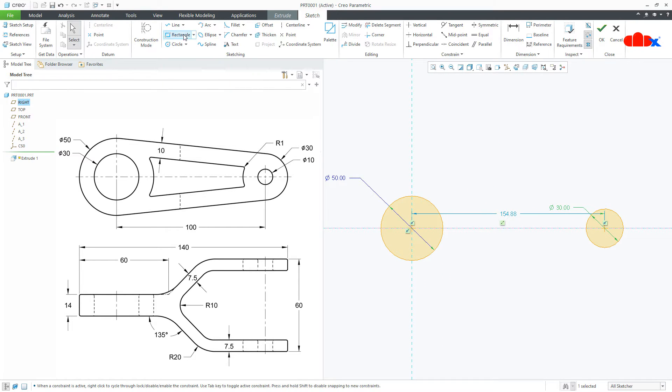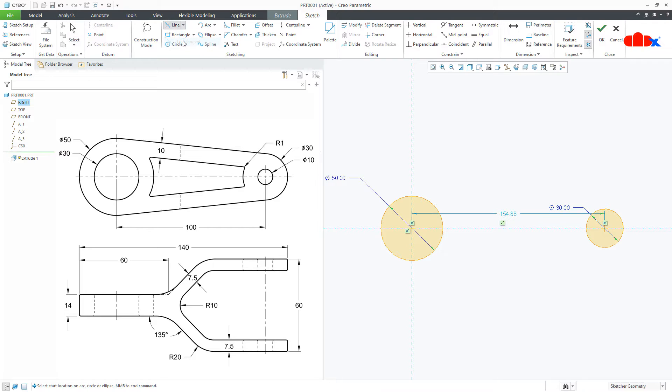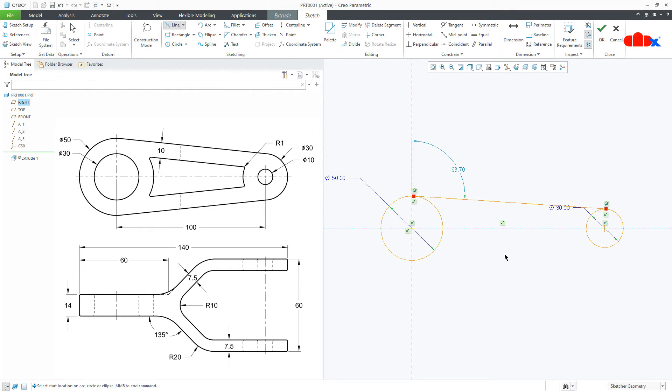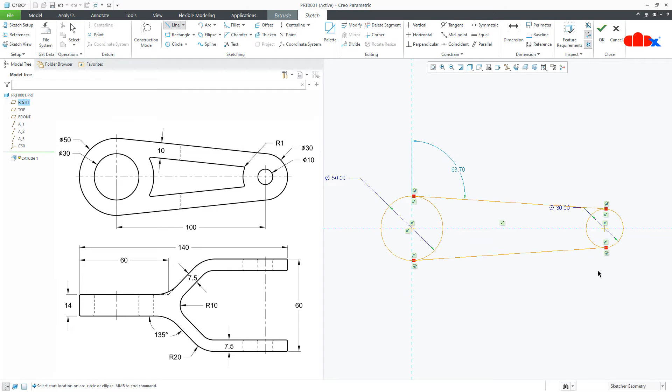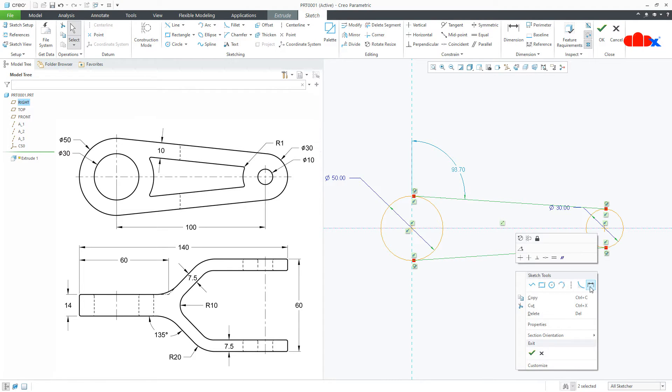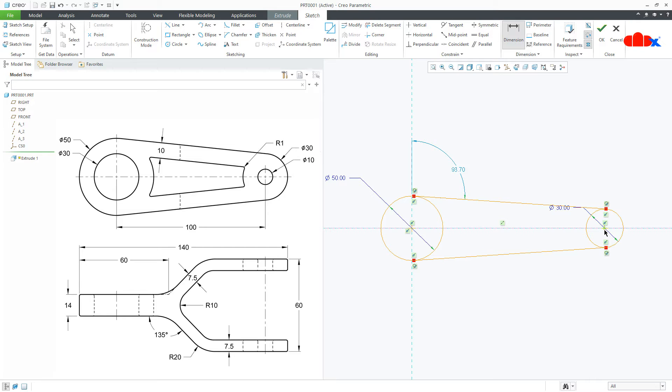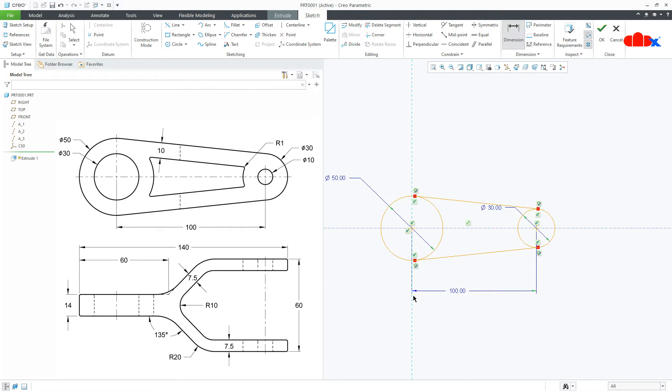Then go for tangent line. Select this circle and this circle. Then this circle and this circle. Now the gap between this circle and this circle, this is 100. Now if you see this dimension 140, this is an over constraint dimension. So I will not use this dimension. These three dimensions are enough to create this section.